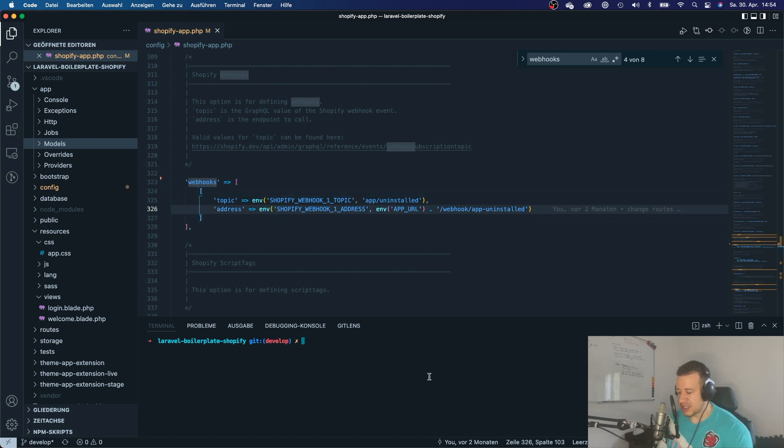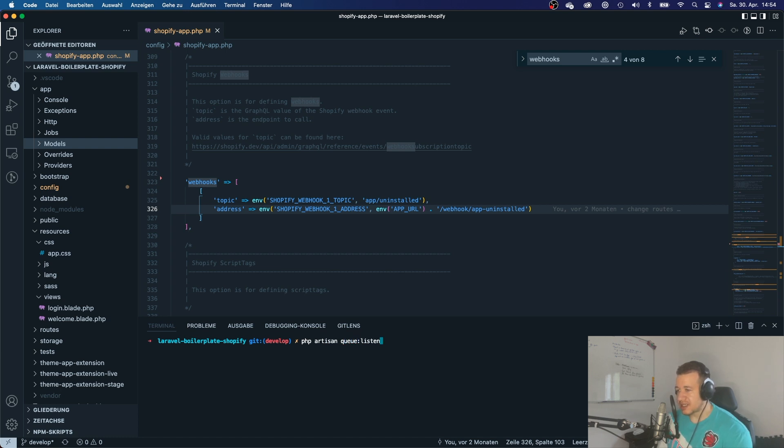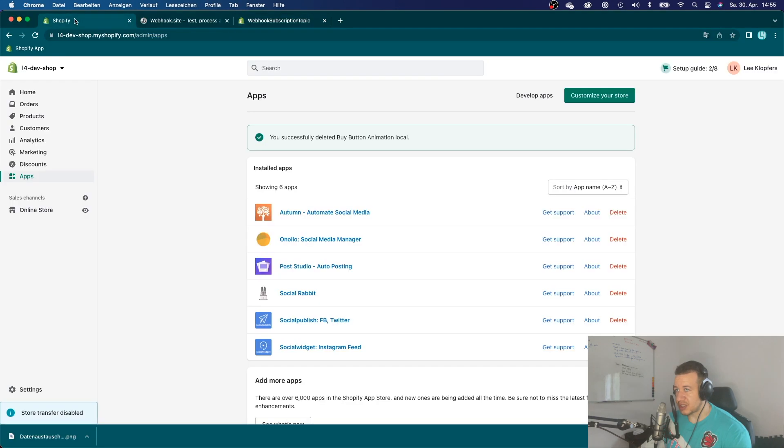Right. So now we're going to just use this topic right here. And if we want to see if this works, then we can just use PHP Artisan Q listen.